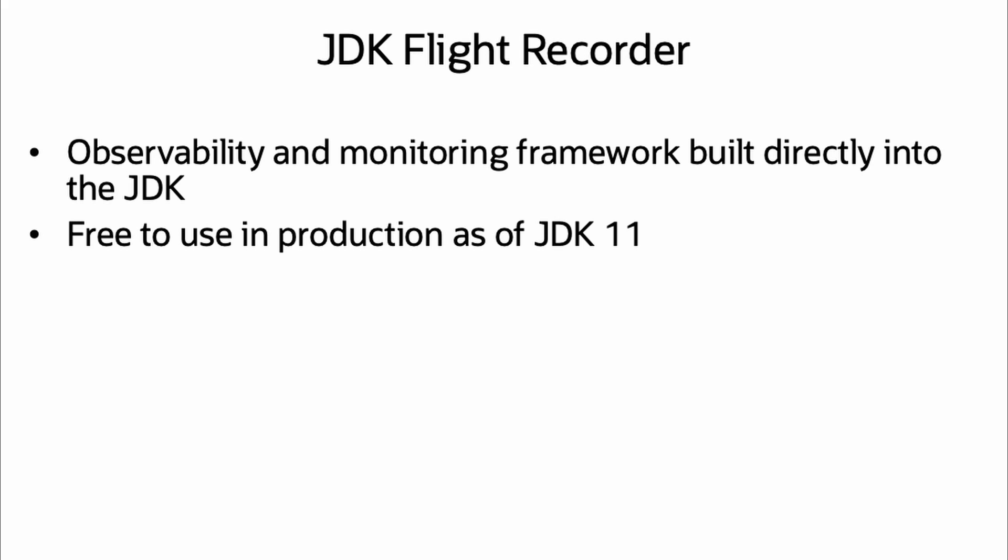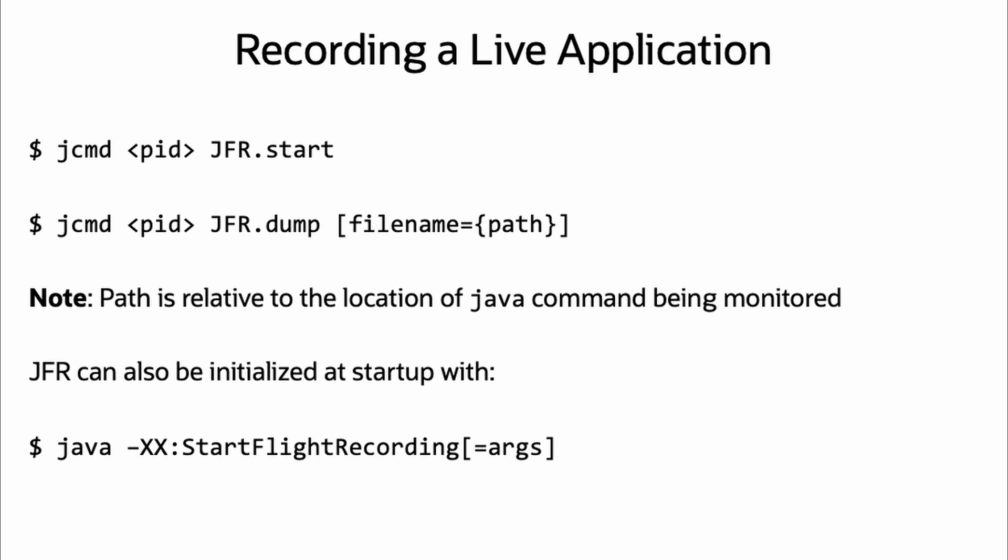The first step would be to get a recording of your application. There are several options for this, however, for an already running application, you can use jcommand with jcommand pid jfr.start. The pid would be of the java application you wish to record.